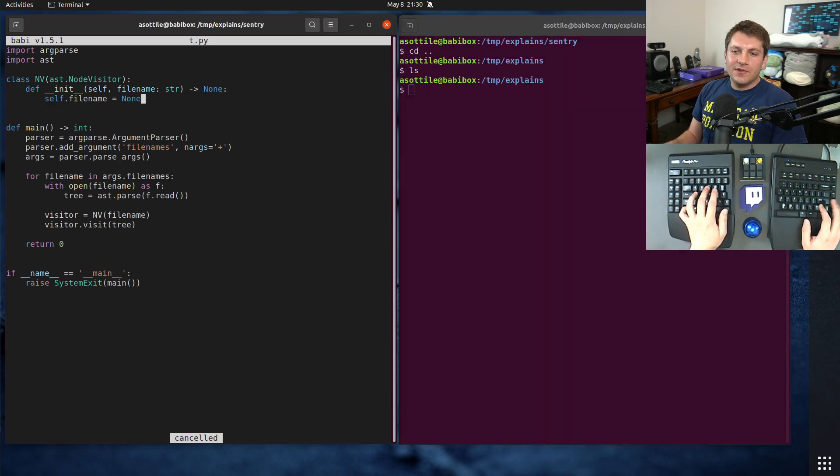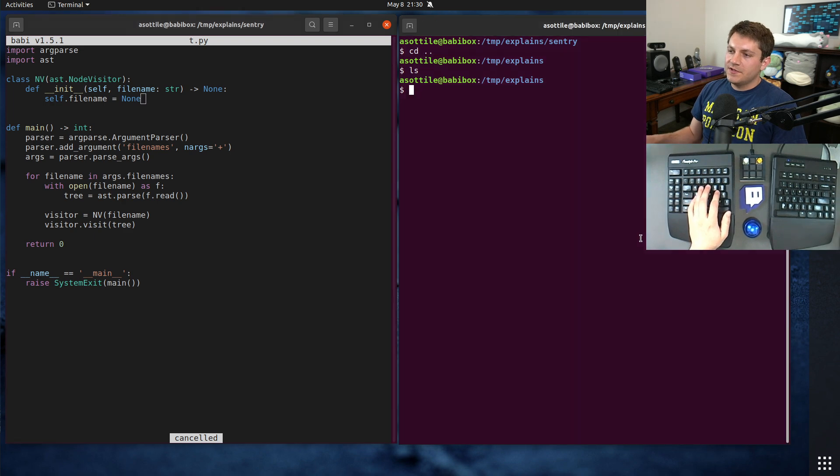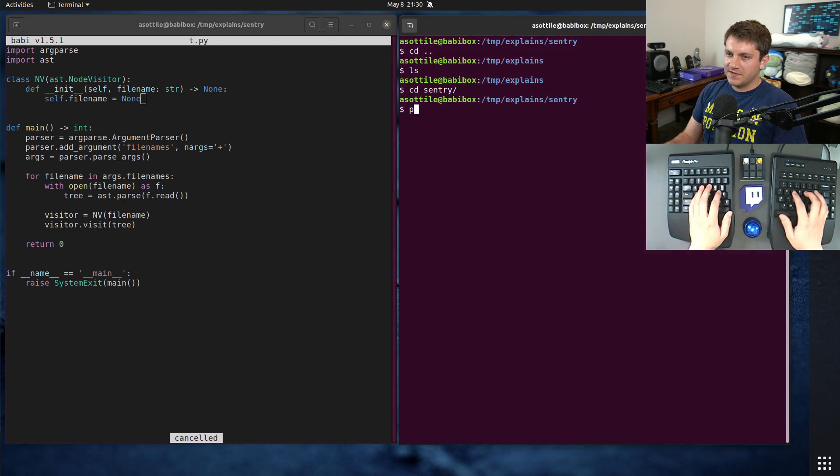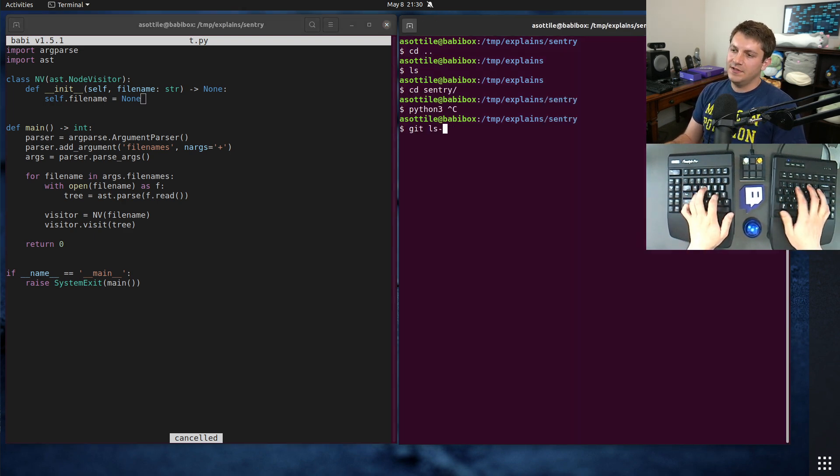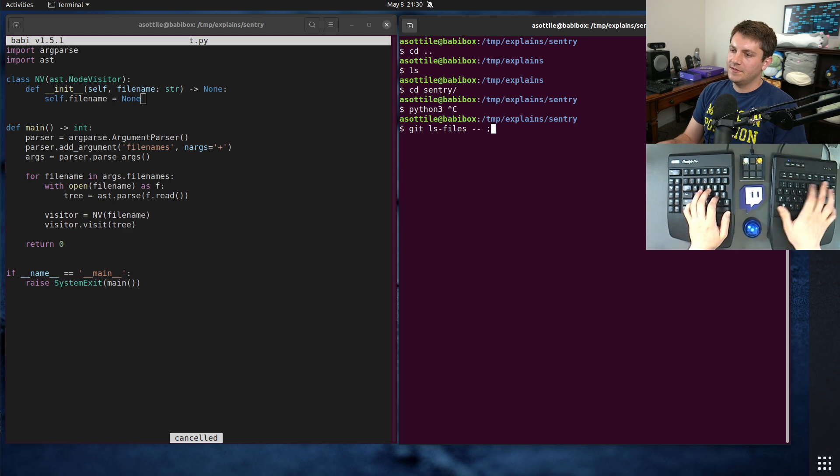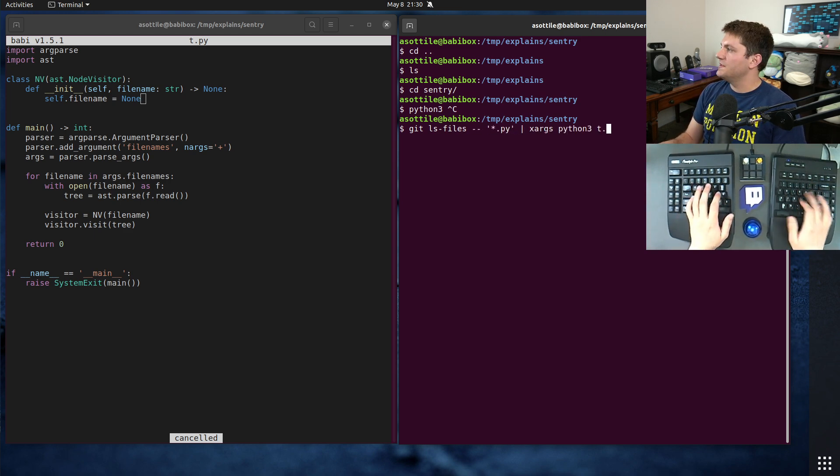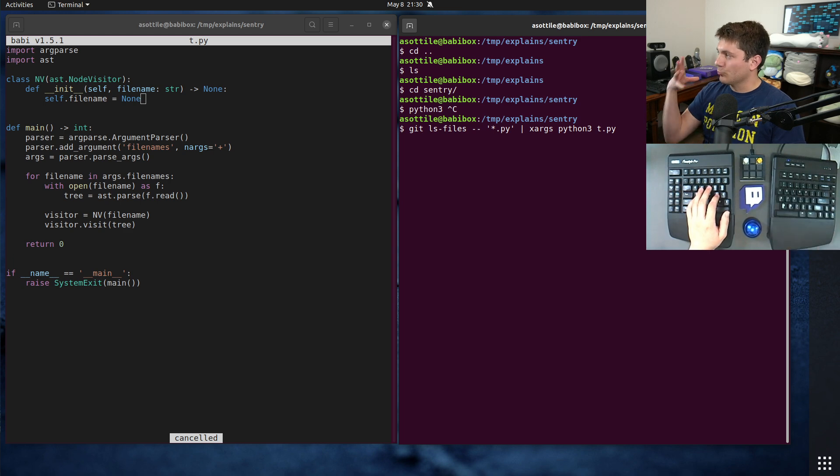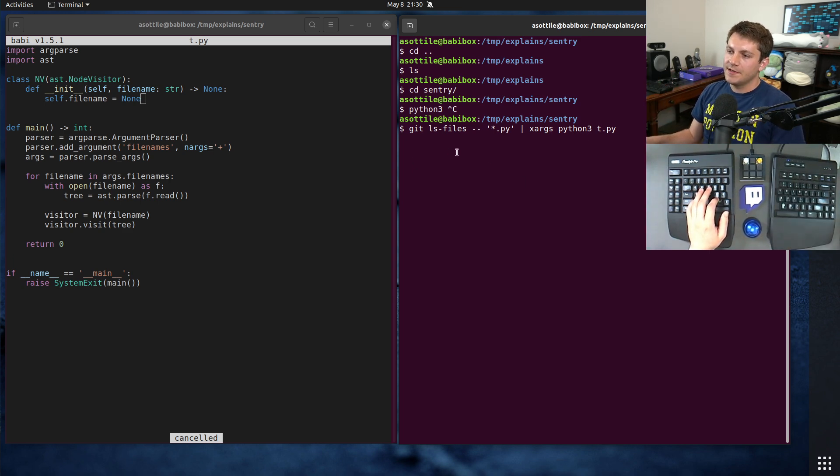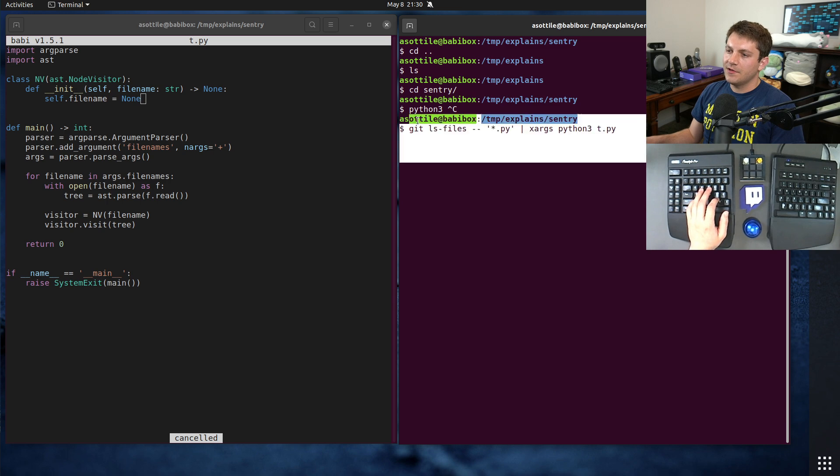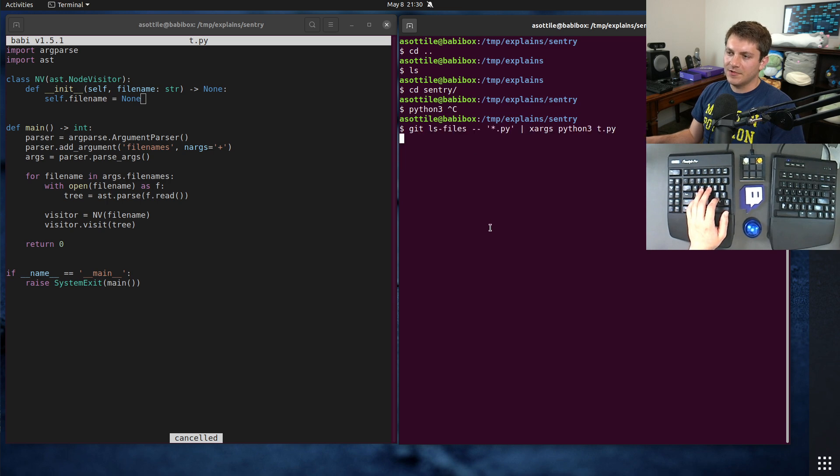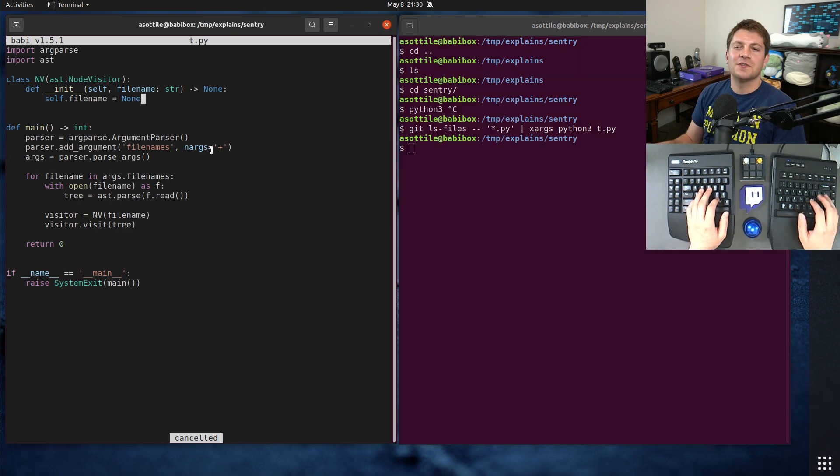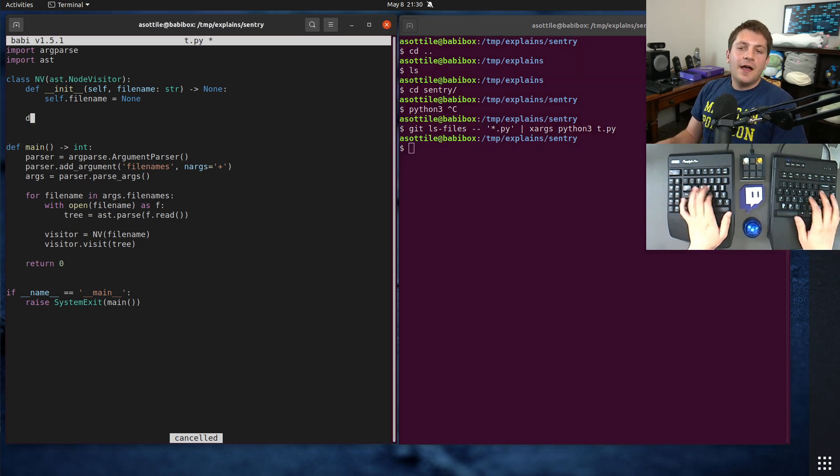All right, let's get started with our node visitor here. We're going to run this as Python 3, git ls files Python, and we're going to call xargs python3 t.py. That's going to run this little script against every Python file in our code base, and so you can see right now, runs for a little bit, and much slower than I expected.